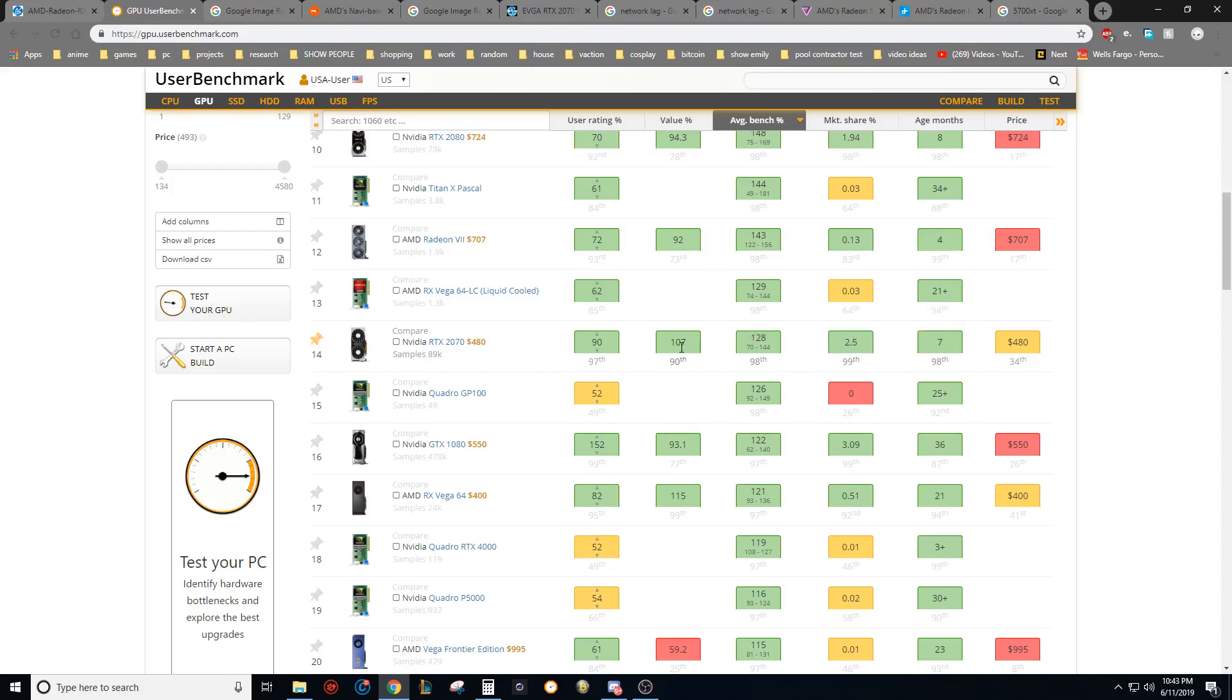But that's not what we're really here to debate. We know that it's going to be close in regular rasterization performance. We know that the RTX 2070 has RTX features that are available in three games, whether or not that matters to you or not.